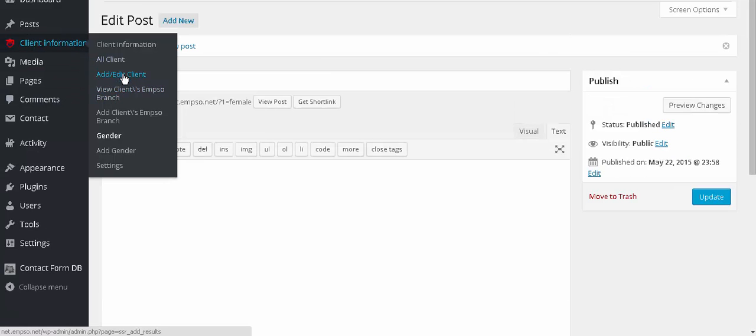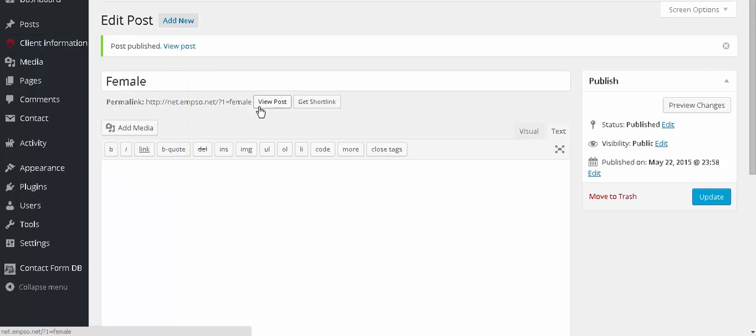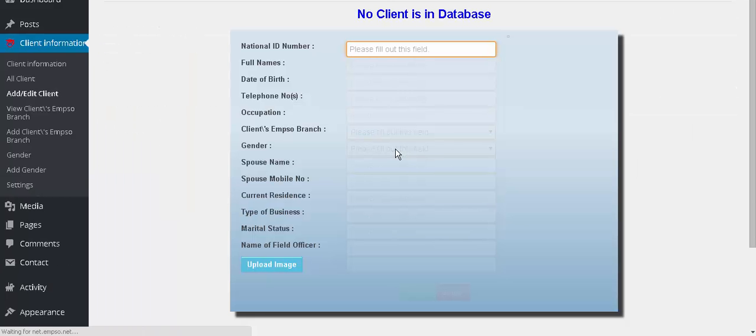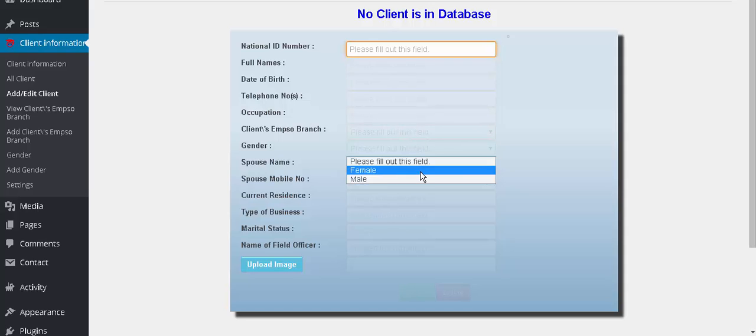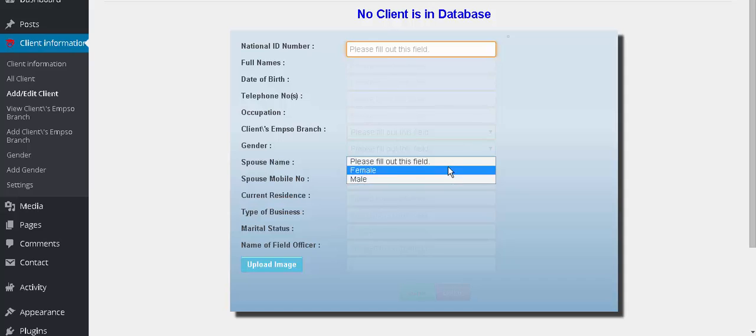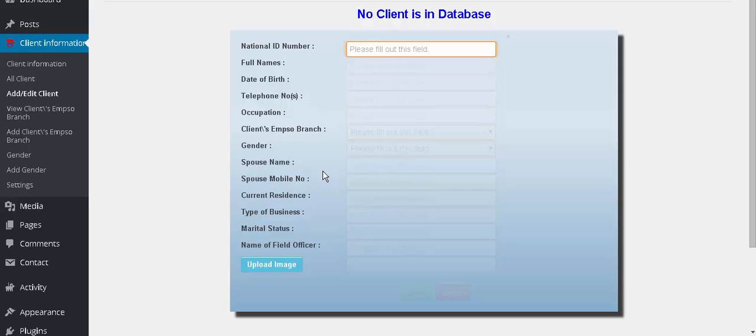Now check it. You can see gender, you see it's female and male now. Well this is the end of the tutorial. Thank you for using my plugin. Let's leave feedback, thank you.